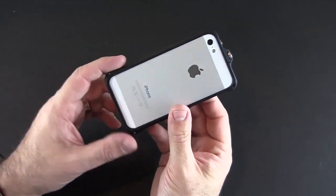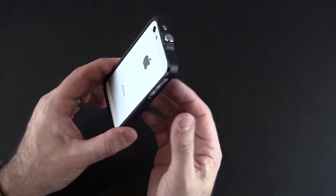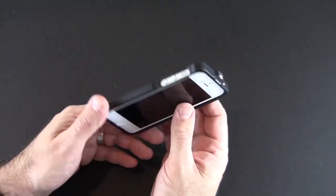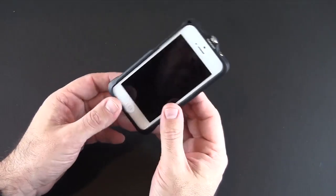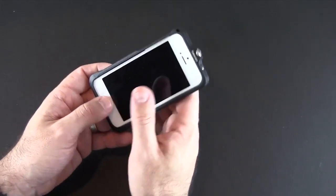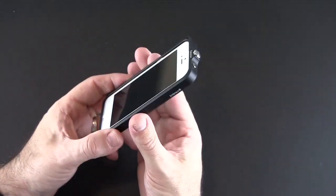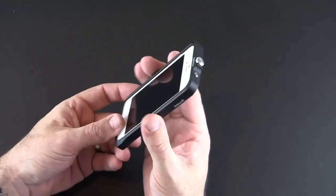This case does not negatively impact reception in any way including Wi-Fi, 4G, LTE, GPS and all the like, no issues with it whatsoever.